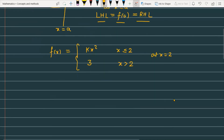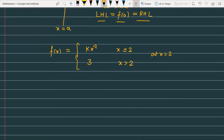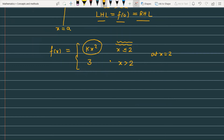Now you need to find the value of k. Notice that the function given on the left side for x less than or equal to 2 is kx². The function kx² is a polynomial function — like ax² + bx + c. All such polynomial functions are always everywhere continuous. Because this function is defined only up to x equals 2 and to the left of 2, you don't need to check continuity there separately.